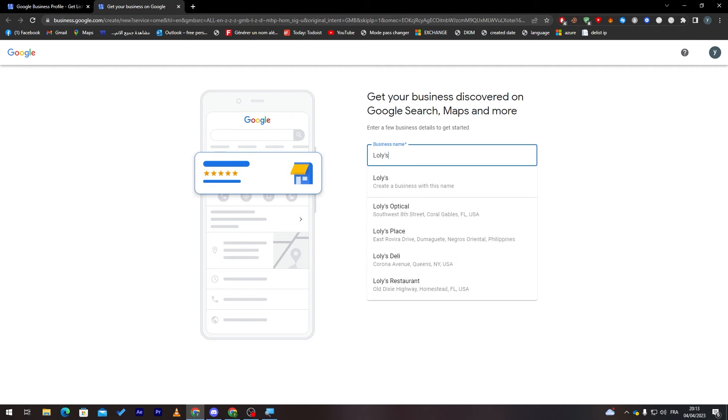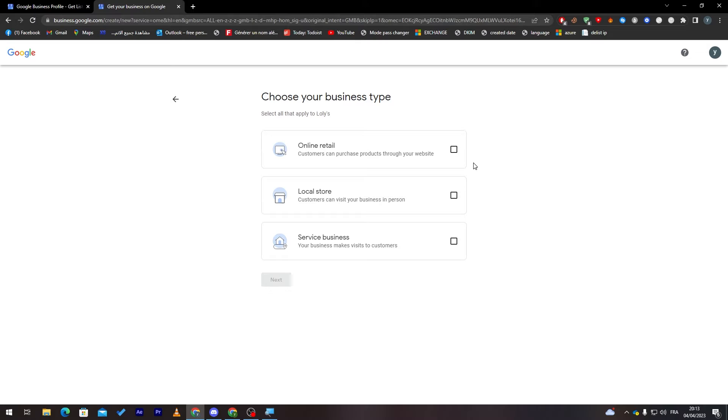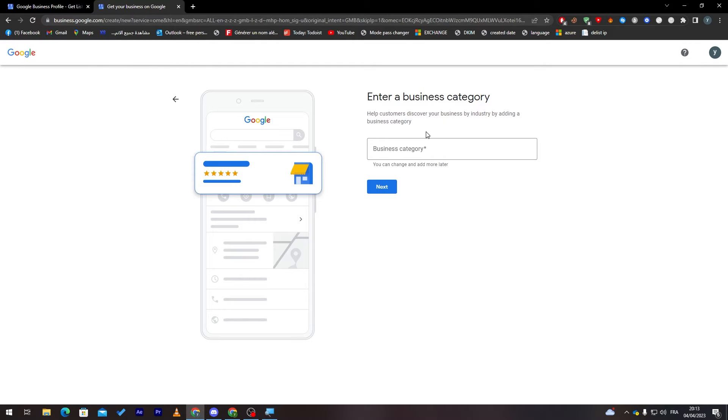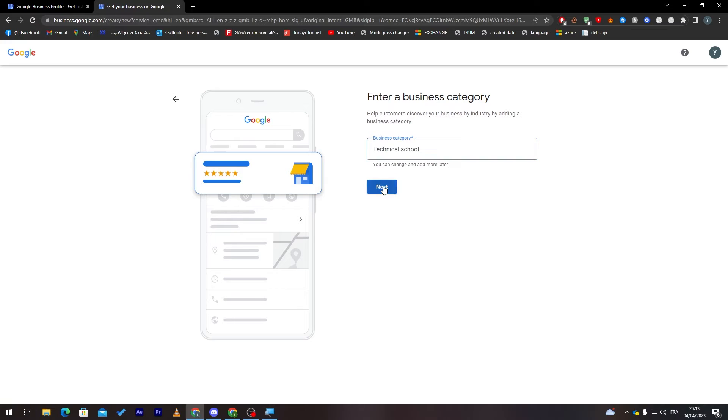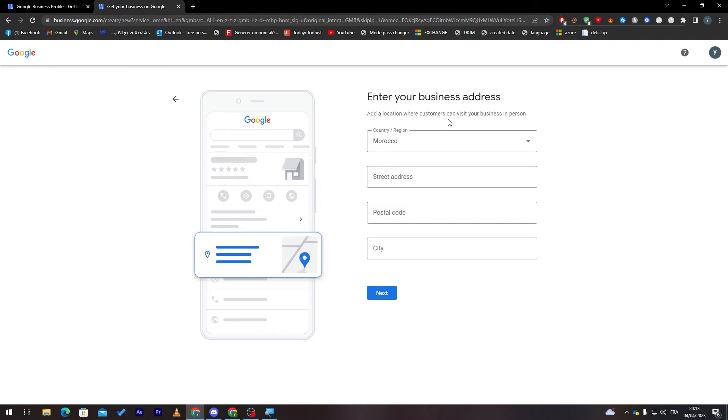Here, choose your business type: online retail, local store, or services business. For me, local store. Now let's enter the business category. Let's have, for example, technology school or technical support. Then click on next. Now enter your business address.